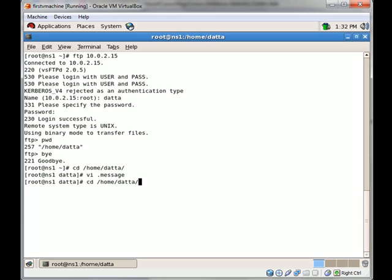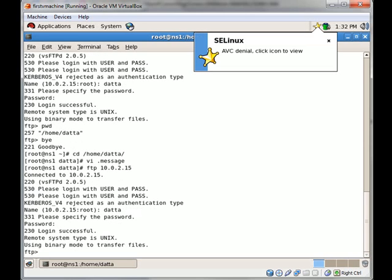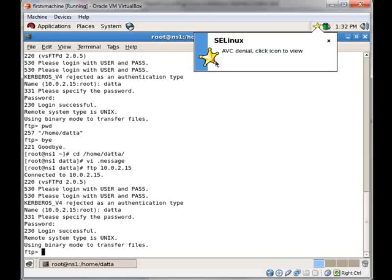I will try to FTP again. The message was not displayed; rather, you can see a star being displayed over here.